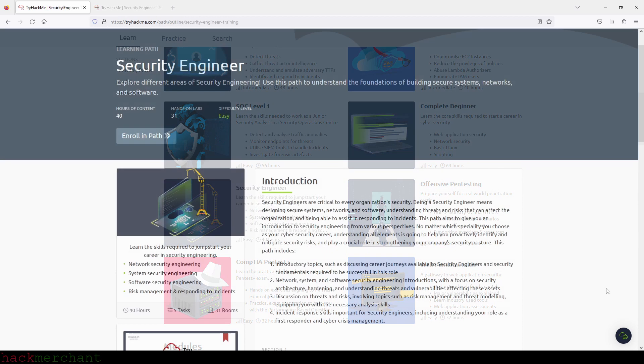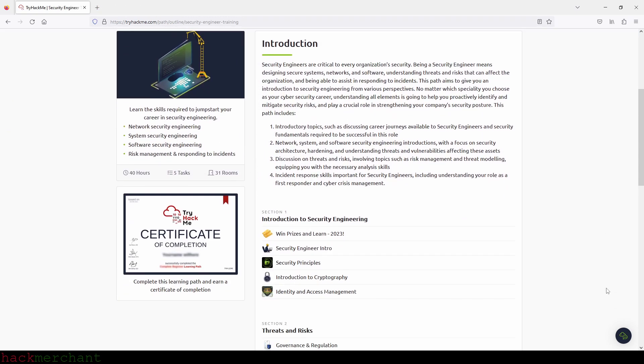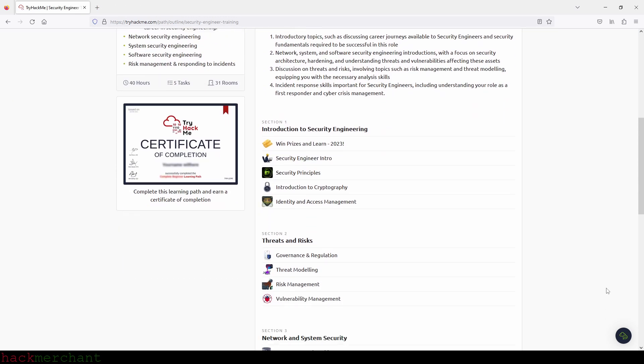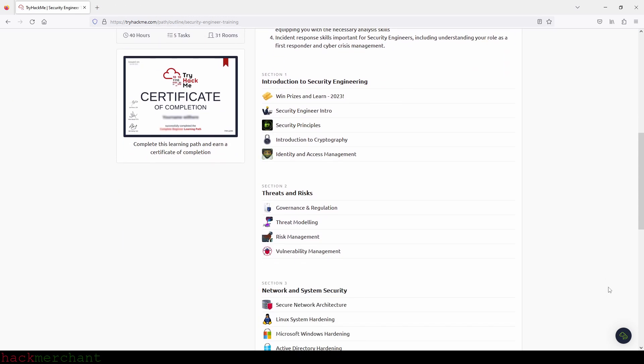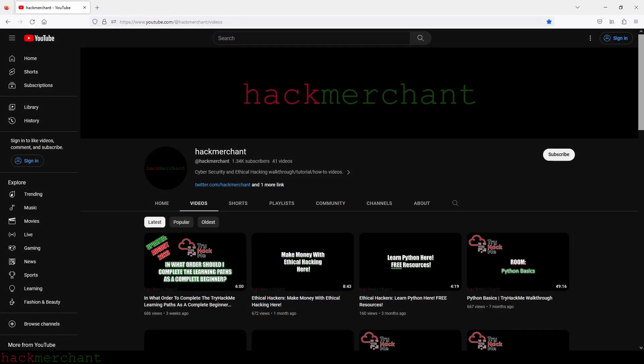So if you would also like to get your hands on my TryHackMe Paths Overview, you can now find a link to it in the Community tab on my channel and also down in the description of this video.